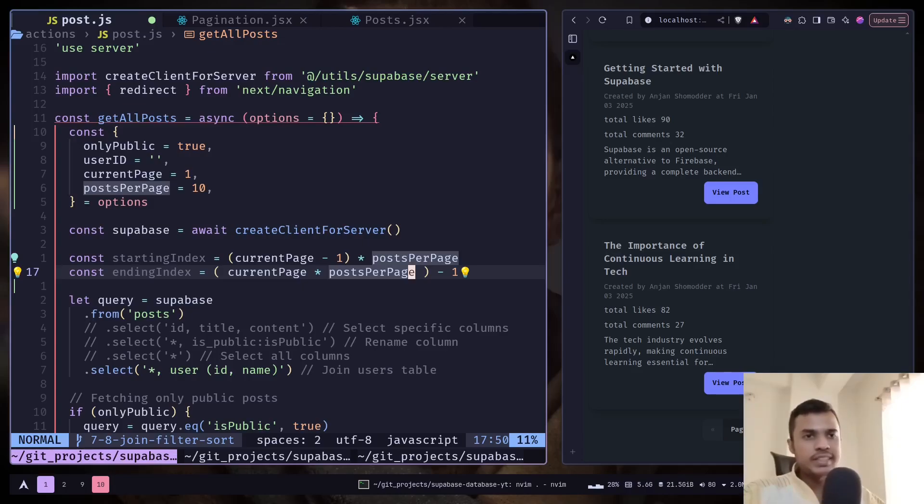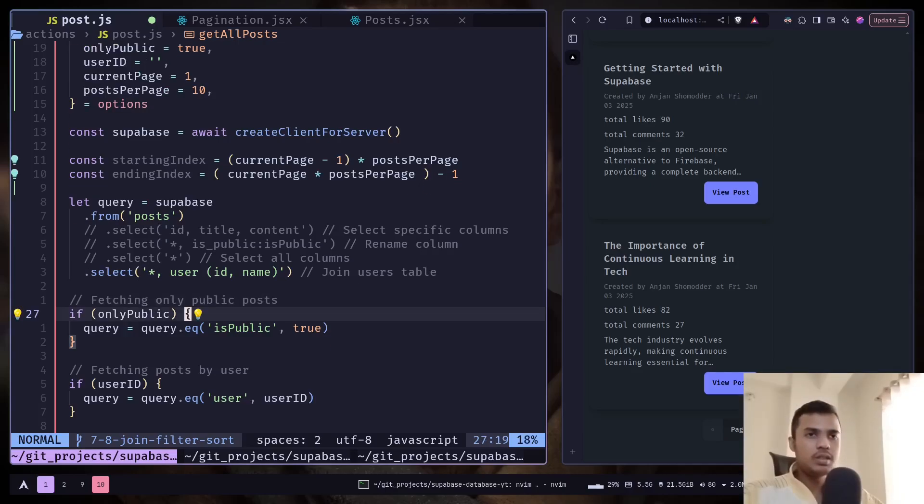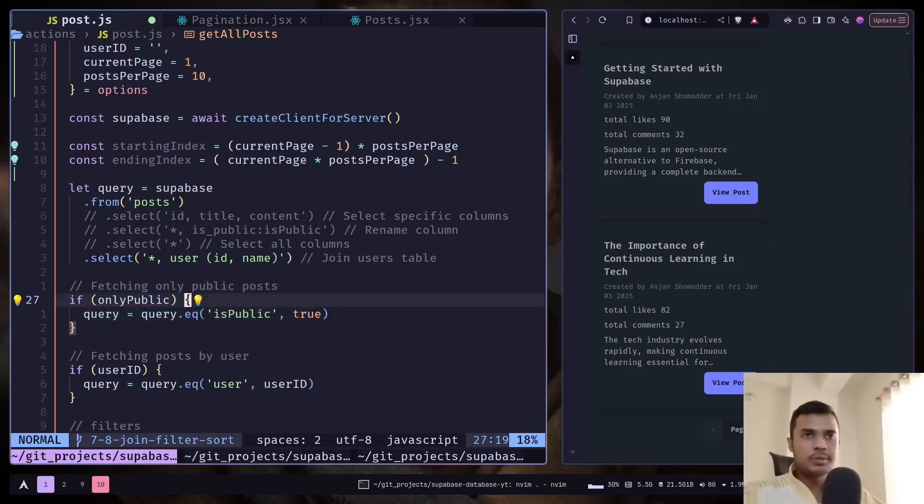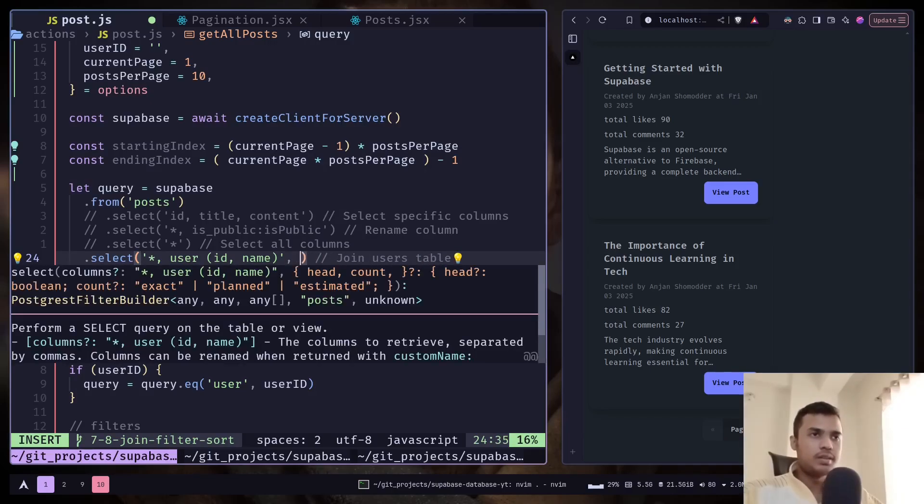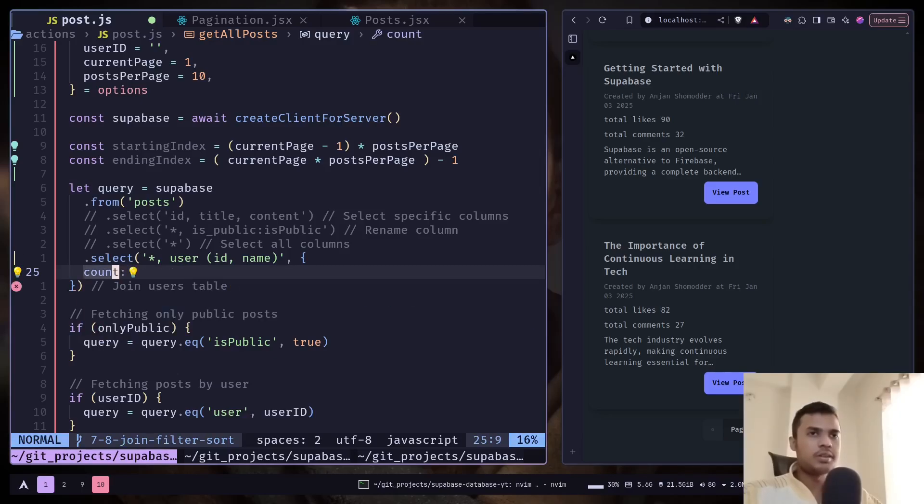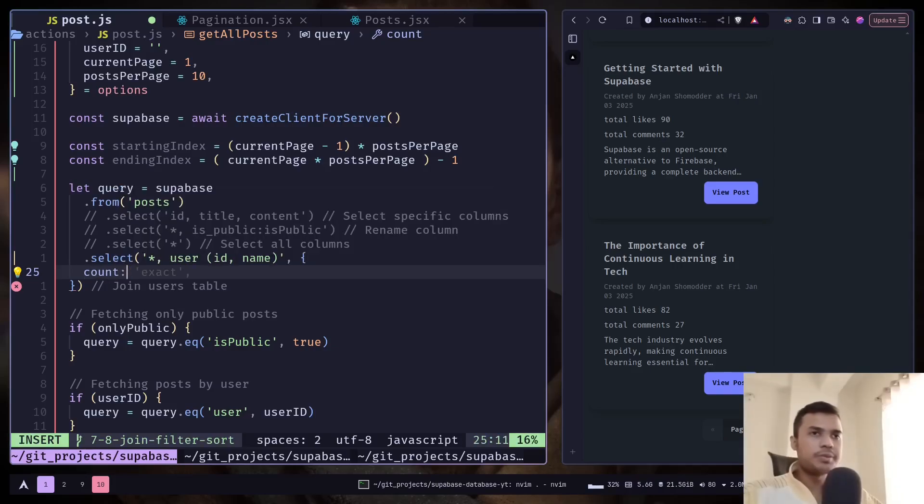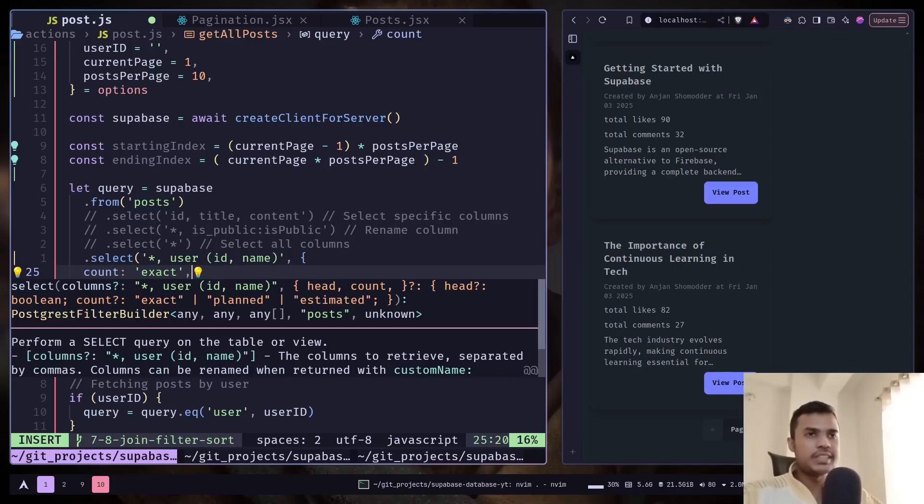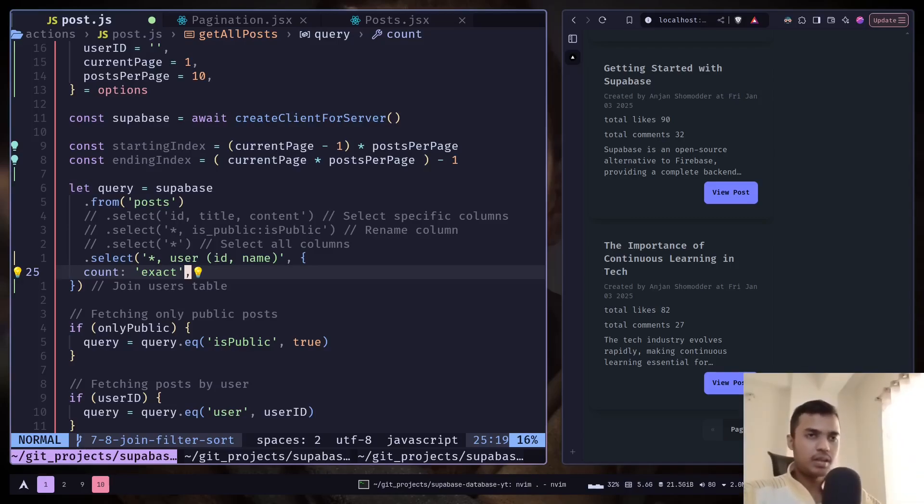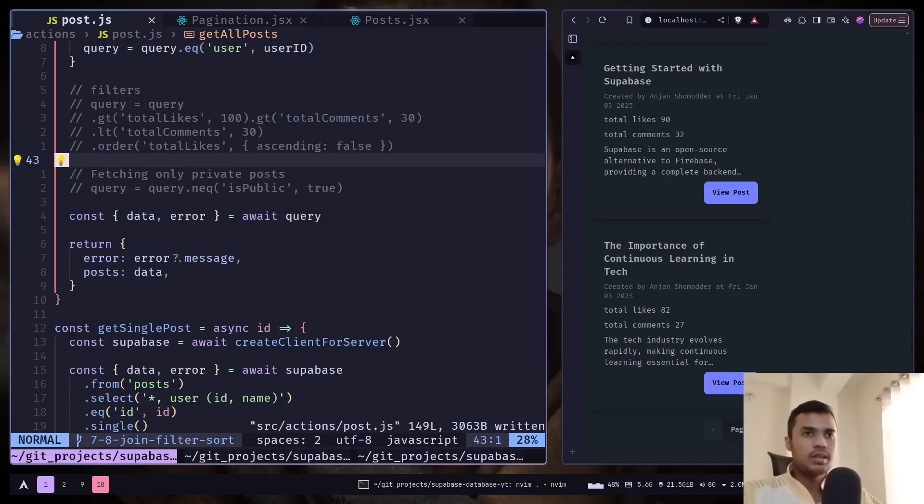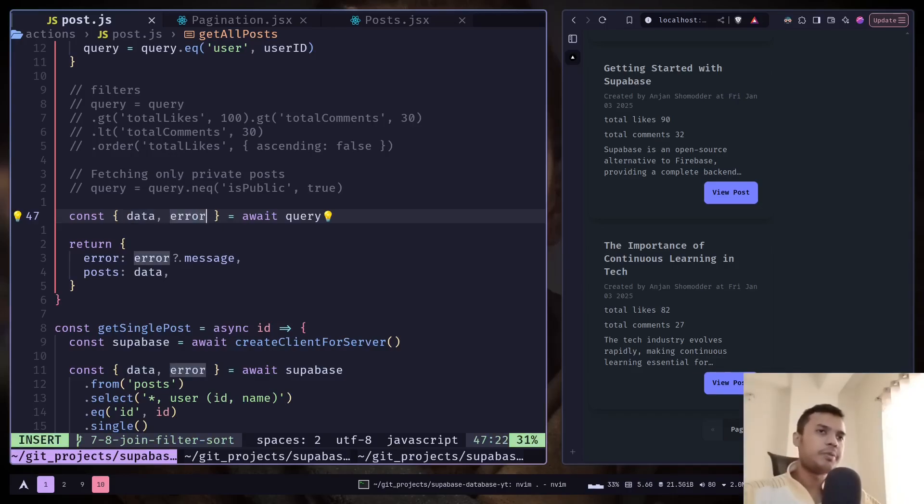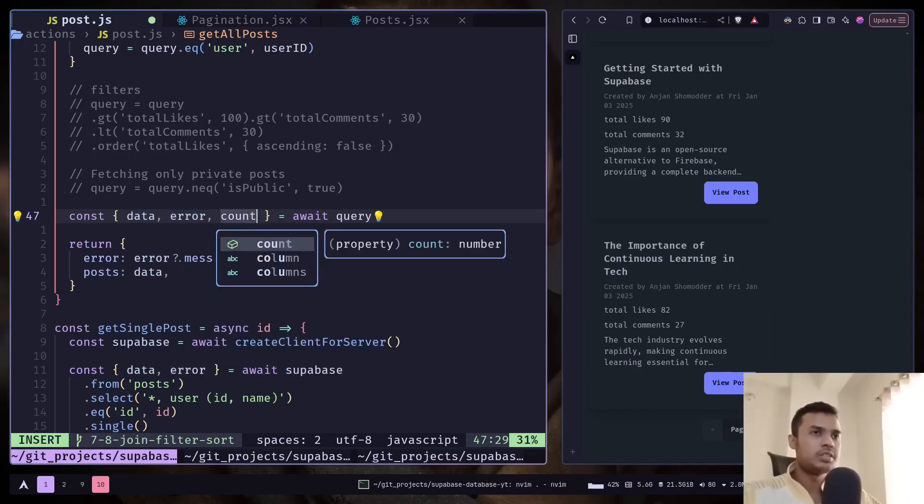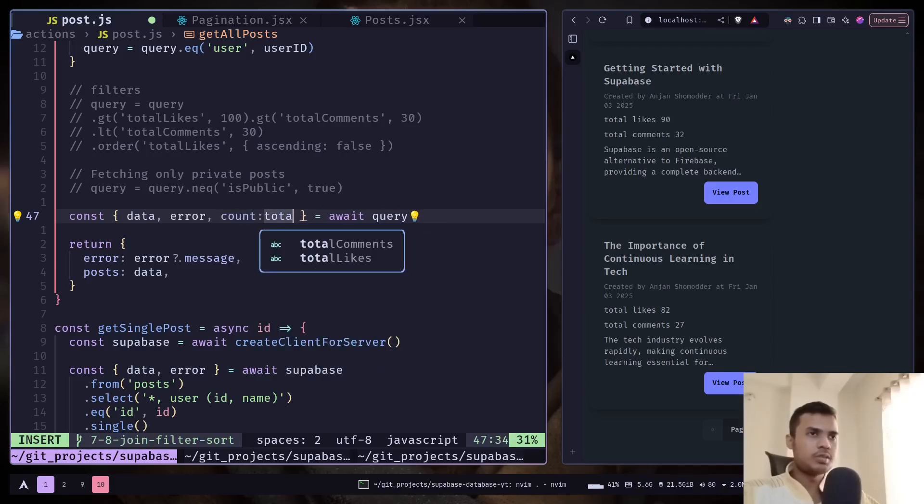And now we want to get the total number of posts that is available or the total number of rows in the table. We can do that using the count option in the query, in the select method. So we will pass count. There are several options. You have exact, planned, estimated. You can check the documentation but we will use exact. It will give you the exact amount of rows that a table has. And the return response, we have data and error but we also now have count. And I will rename this to total posts.